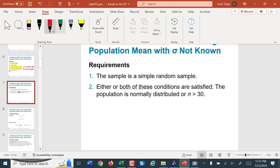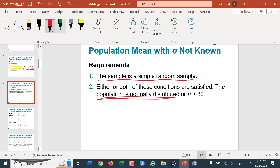Requirements: similar to what we had for a proportion, the sample is a simple random sample from the desired population. And either the population is normally distributed — that's usually preferable — or if it's not normally distributed, it doesn't matter as long as our sample size is at least 30, because the sampling distribution will be normally distributed anyway.